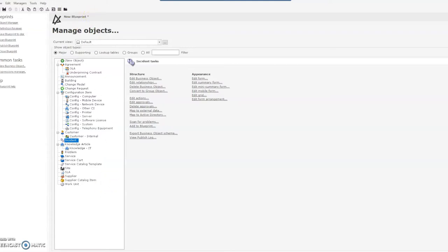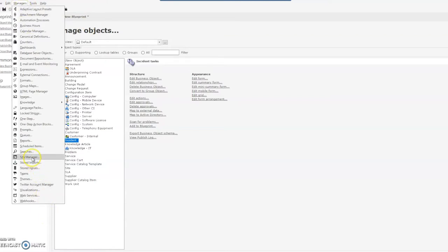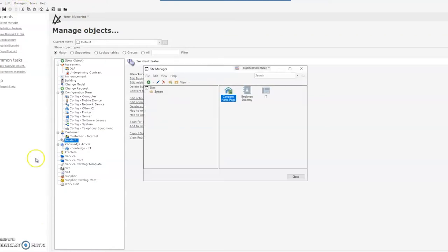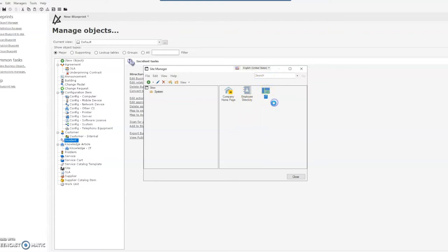So starting off in ShareWell, if we go to Managers and then our Site Manager, we'll see a couple different options here, a couple different sites that are activated. These are out of the box. For this example, we'll go into IT. Right-click, click Edit.